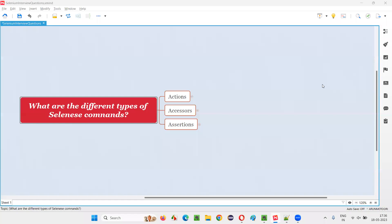Hello all, welcome to this session. In this session, I am going to answer one of the Selenium interview questions. That is, what are the different types of Selenium commands? Let me answer.